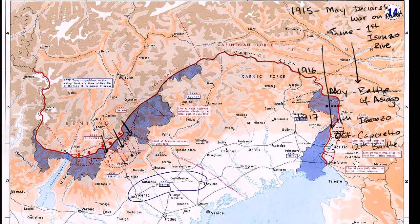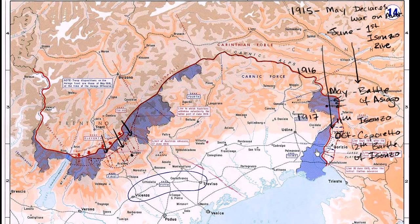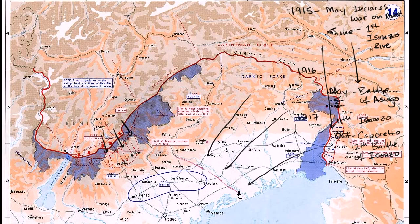This is a very successful offensive. They focus their troops near Caporetto, break the Italian front, and push deep into Italian territory. Through October and November 1917, over the next several weeks, they're able to push the Italians all the way back behind the Piave River. So they push the Italians roughly back to this boundary right over here, and this takes us into 1918.